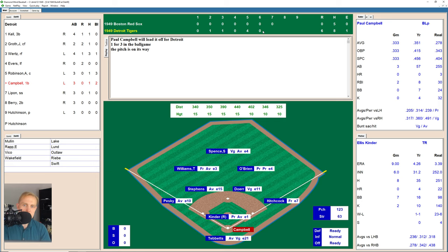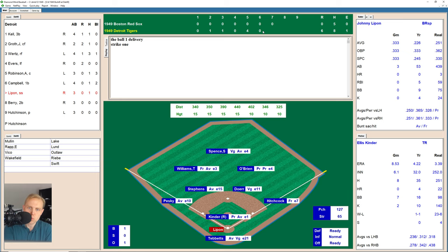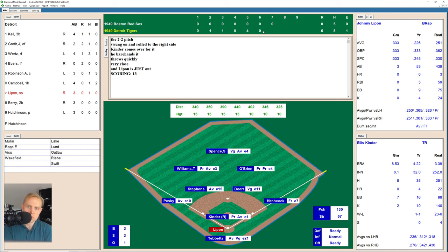Bottom of the seventh now, and Kinder is still in there. He throws a ball to Paul Campbell, then Campbell fouls one back, 1-1 the count. There's a ground ball over to Hitchcock who flips it and plays with it, flips over to Kinder for the first out. Here's Johnny Lipon who takes a ball, 1-0, then a strike, 1-1. There's one outside and low, 2-1 now the count. And 2-2 as he wasn't able to check his swing. There's one hit over to the right side, and Lipon is thrown out by Kinder who went off the mound to grab that one.